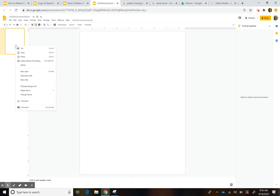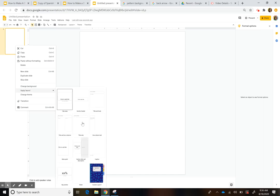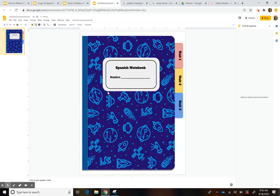Now if you go back to your main slide, go to Apply Layout and you'll see the layout you just created as an option. The great thing about it is that students cannot move these elements — when you create things in the master slide, they become like a background.